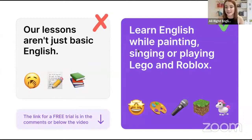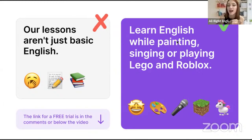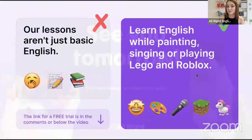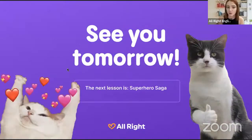I wanted to say that our lessons at school aren't just basic English — we don't just read and write. We learn English while painting, English plus ceiling classes, working with Lego, Roblox, or Minecraft! I'll give you the link — you have one more free lesson to check for free. Our next lesson is Superhero Saga — tomorrow we'll talk about superheroes! Don't forget to come. Thank you so much, goodbye!